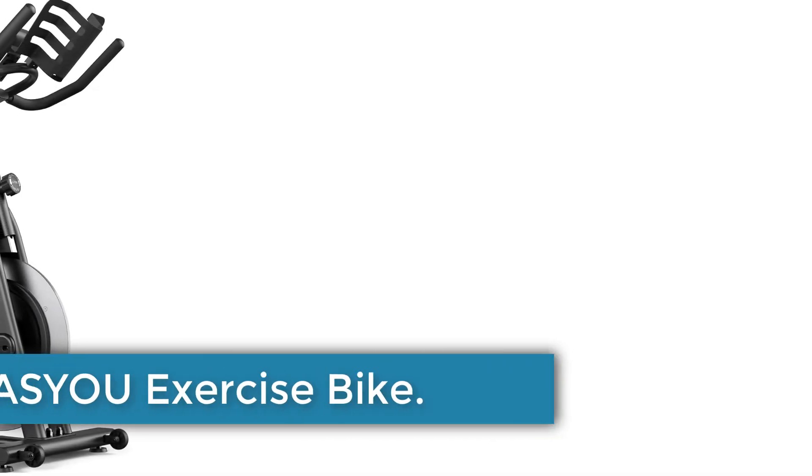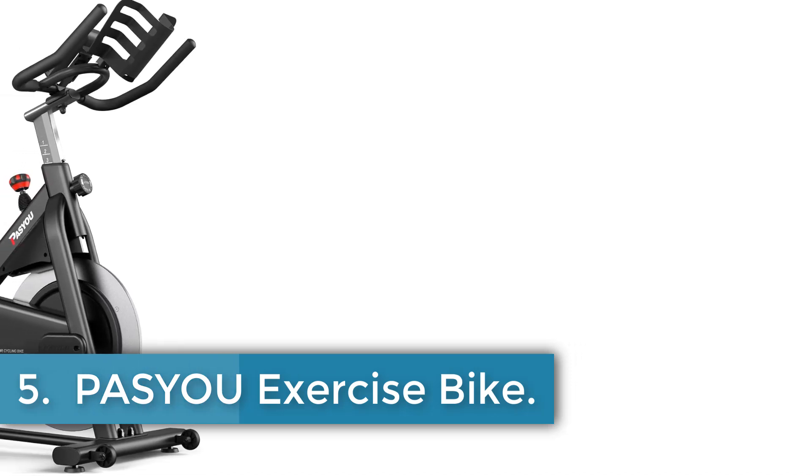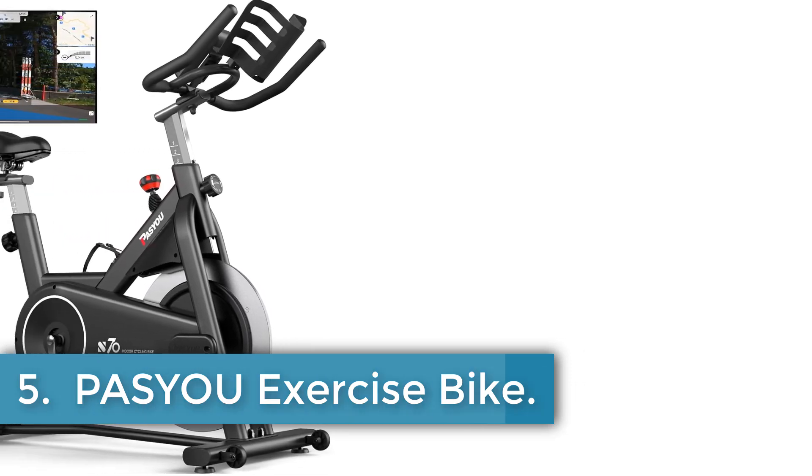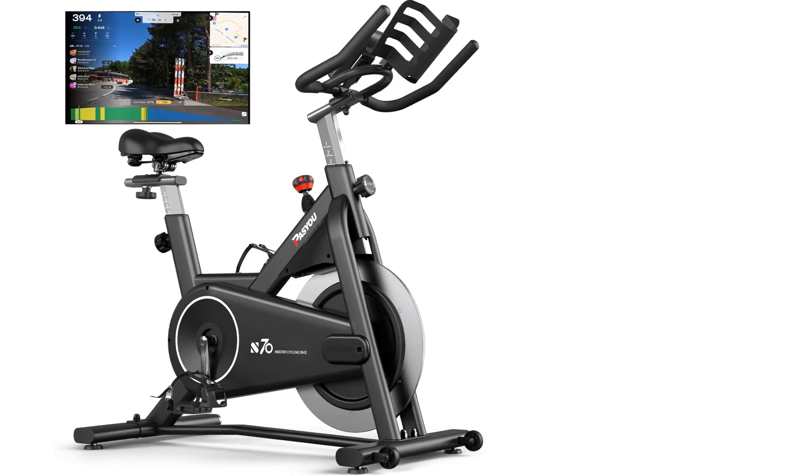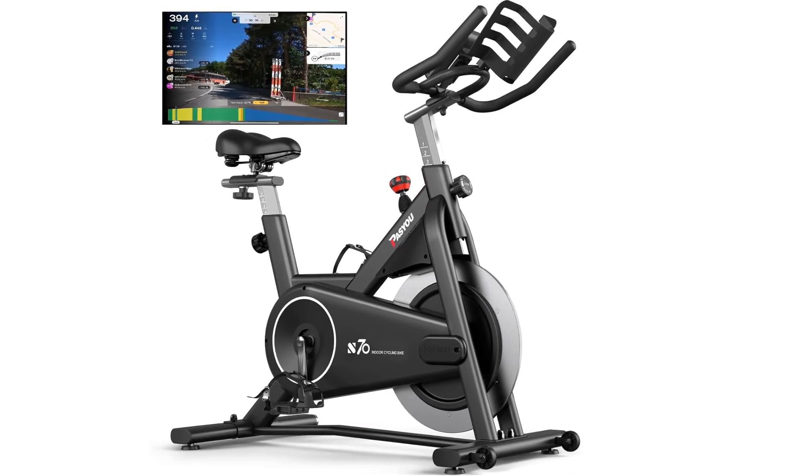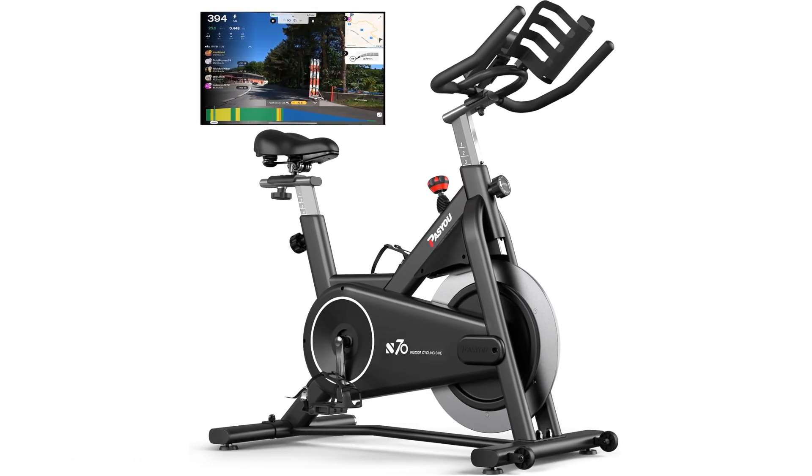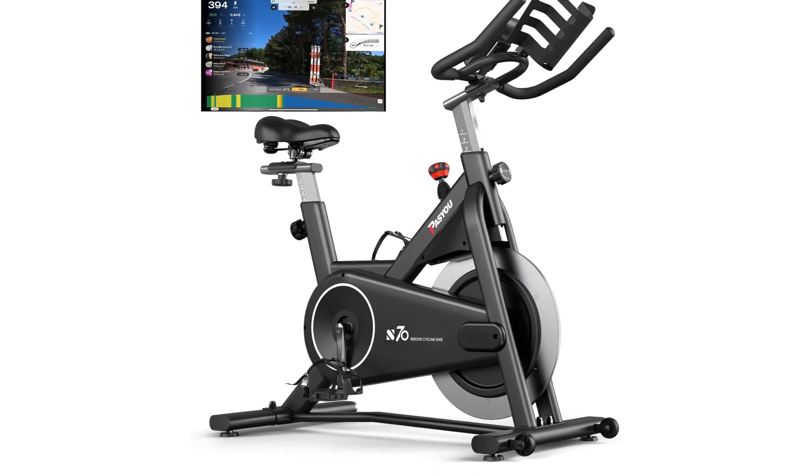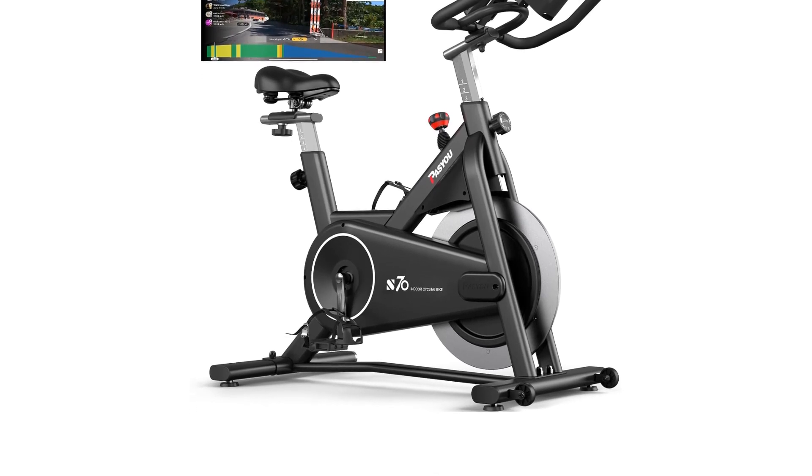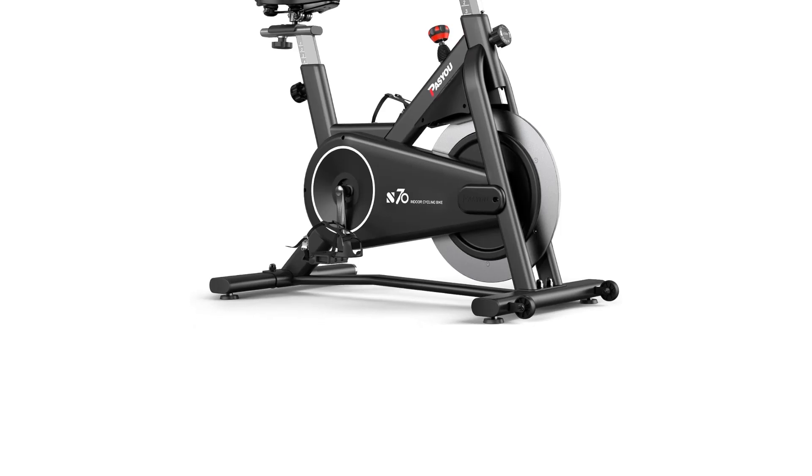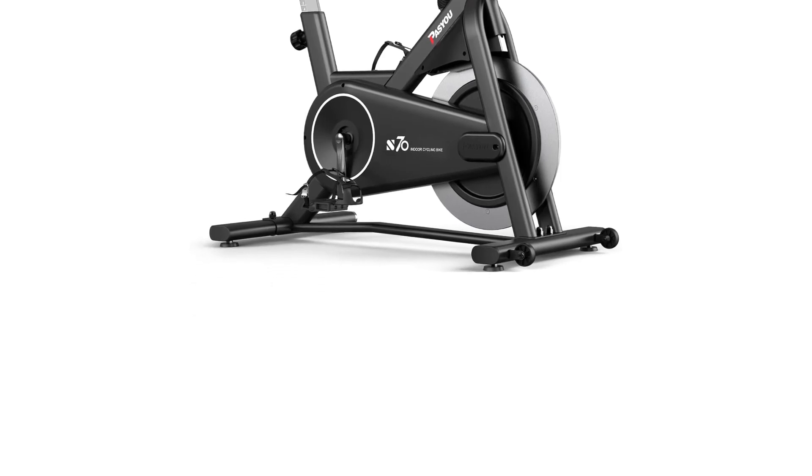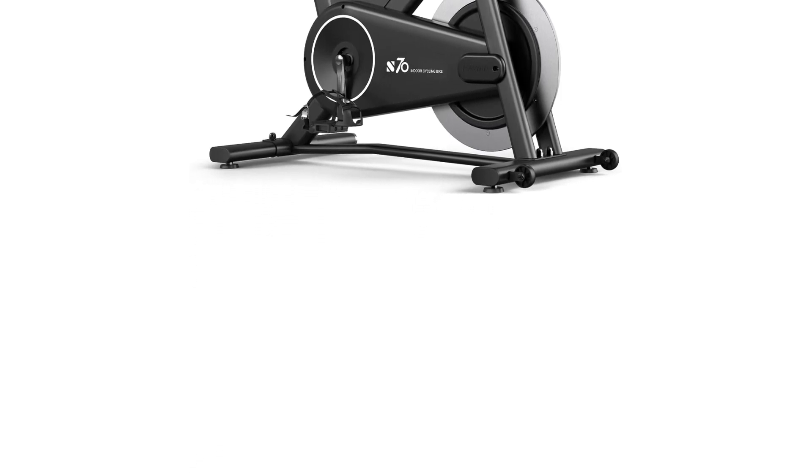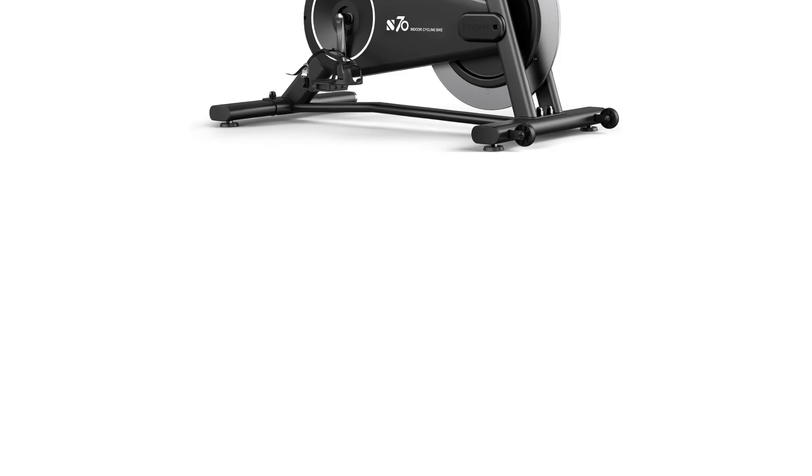Number 5: Passu Exercise Bike. The Passu S70 Exercise Bike is a commercial-grade indoor cycling bike made with a unique multi-triangle structure and commercial-grade aluminum steel. It features a 350 pounds weight capacity, 40 pounds dual-solid flywheels, and a belt drive system that provides smooth and near-silent riding. The magnetic resistance system is upgraded to six magnets, offering a wider adjustment range for a smoother and quieter cycling experience.